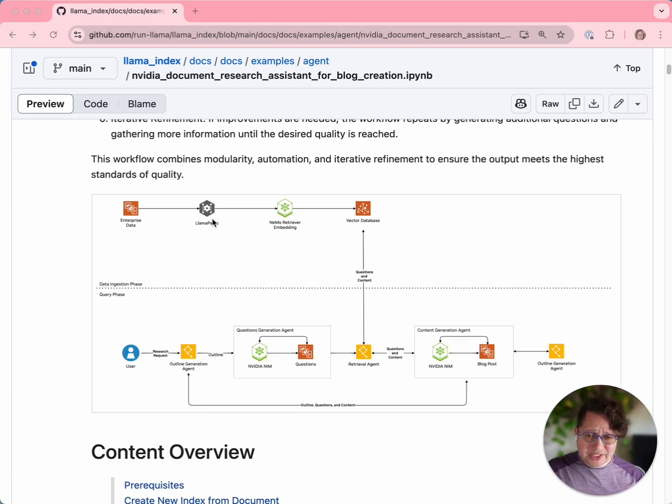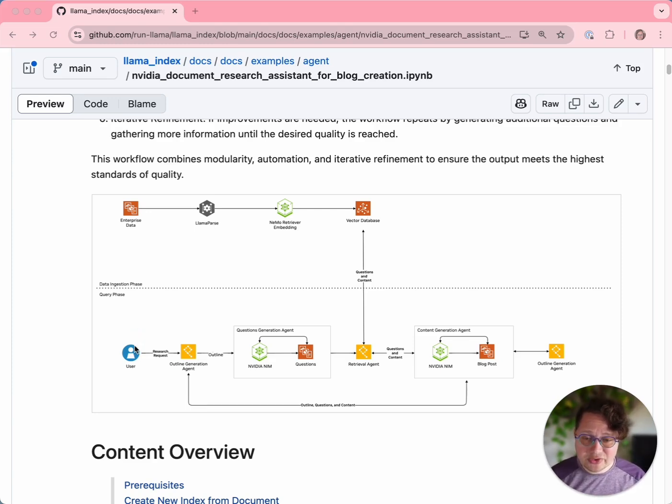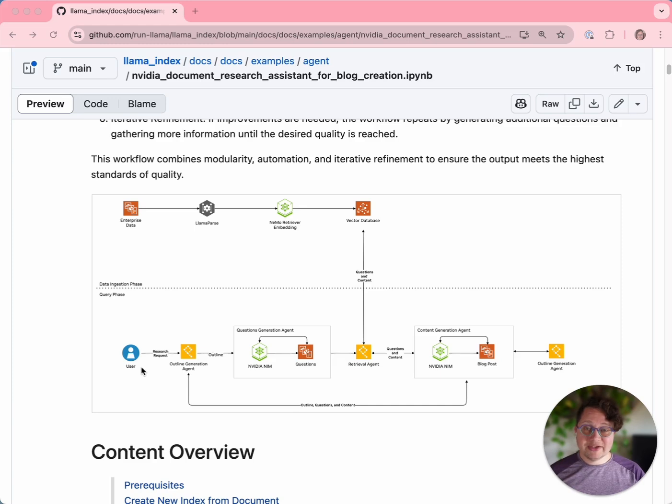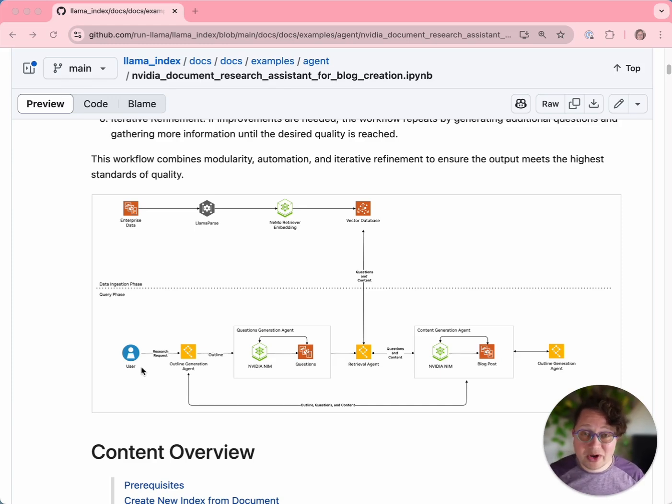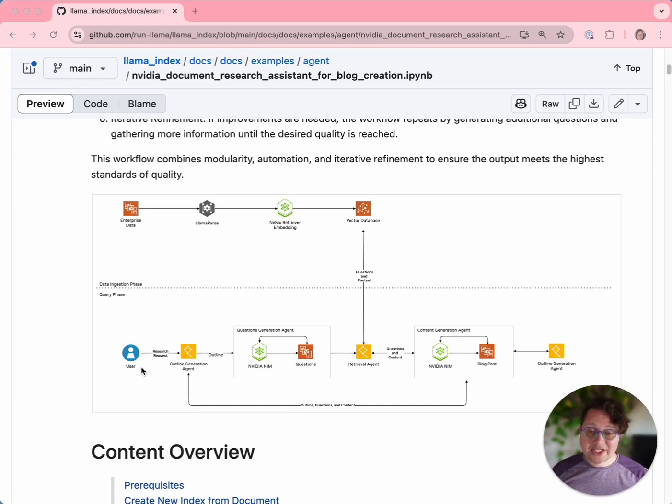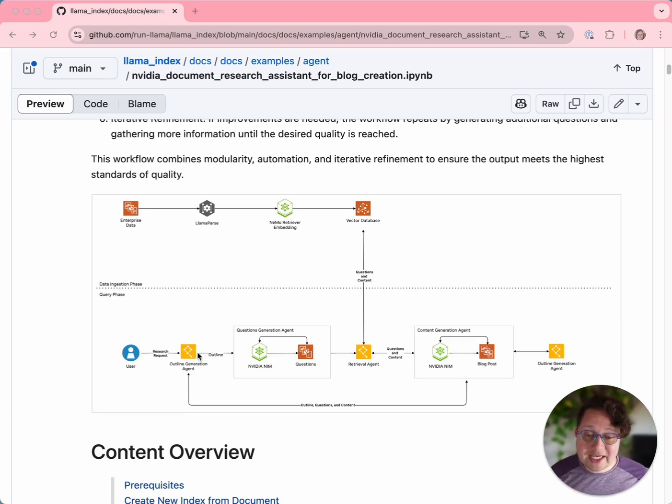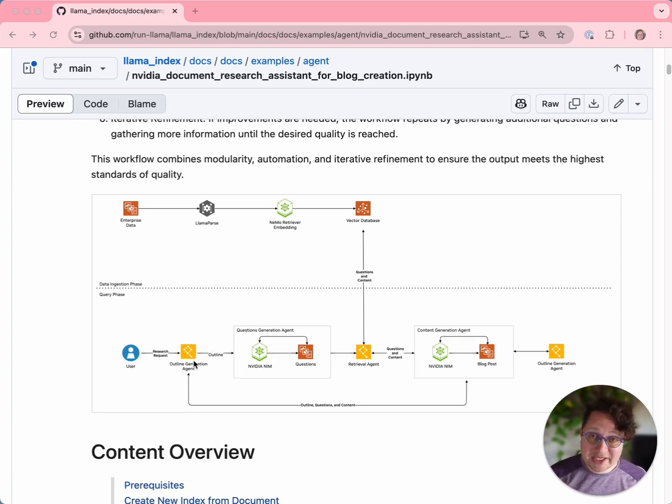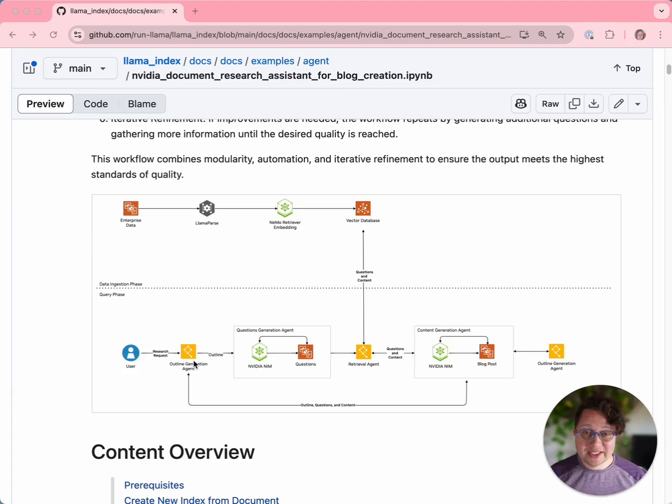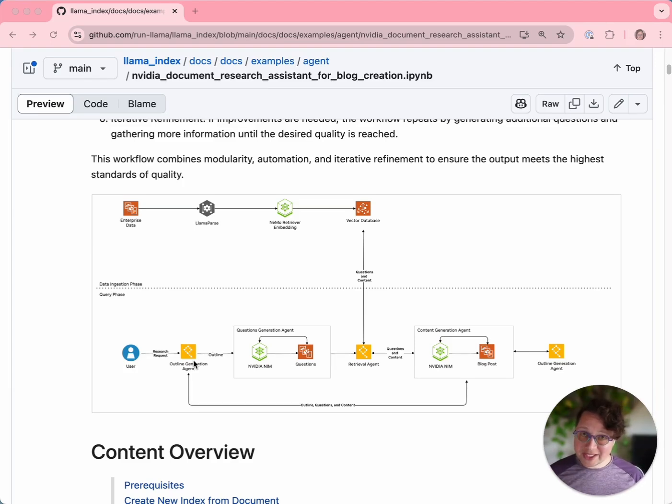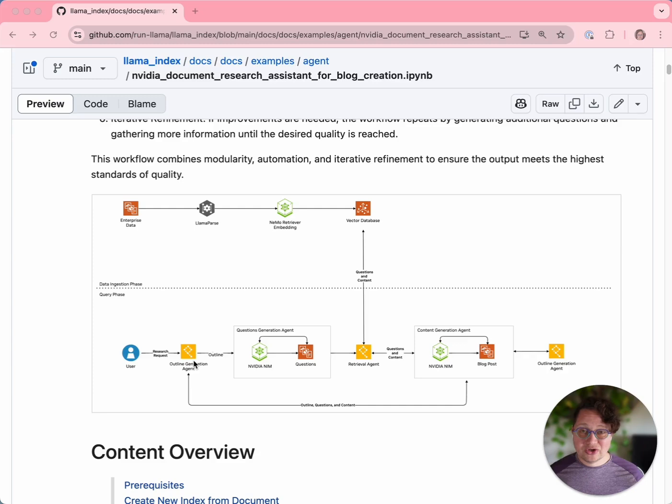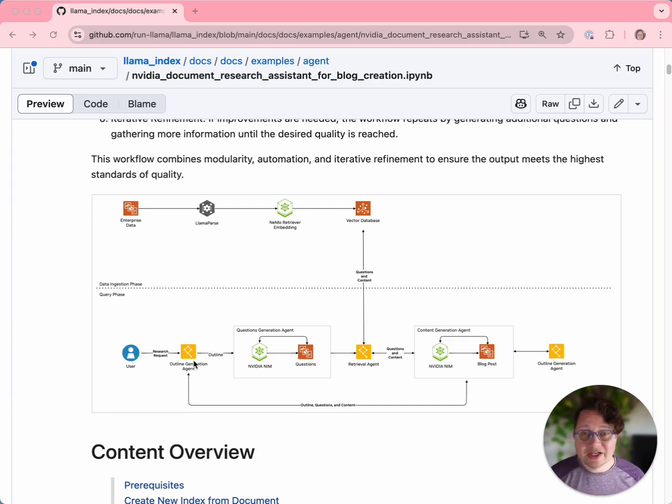Once we're done with the data ingestion phase, we move to the query phase. The user is going to give a research request, something that they want the system to write a blog post about, and that's going to run through a series of agents. The first agent is the outline generation agent, which will take this request and write an outline that shows at a high level what a good blog post on this topic would look like.